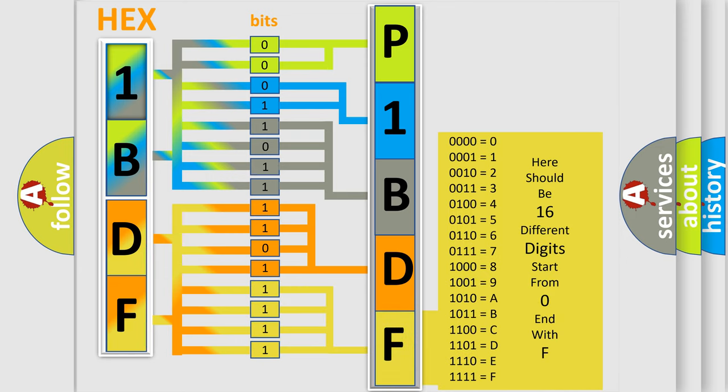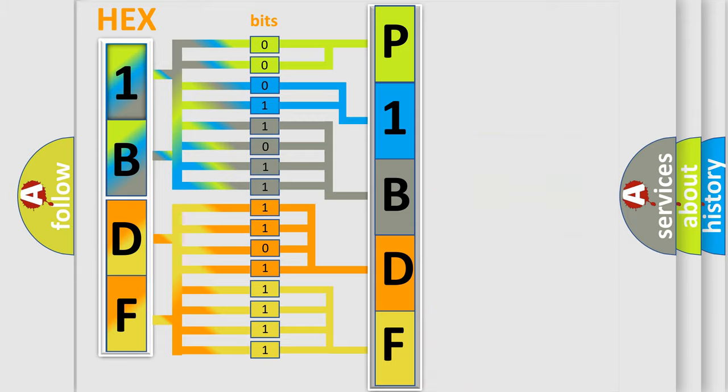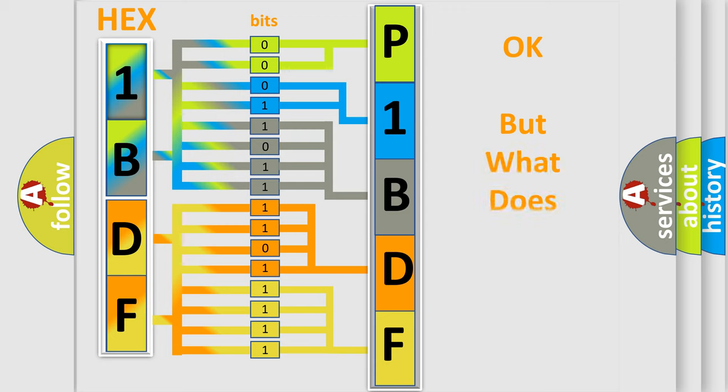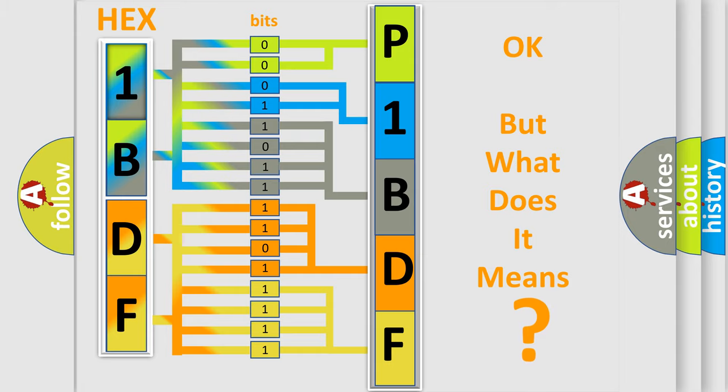We now know in what way the diagnostic tool translates the received information into a more comprehensible format. The number itself does not make sense to us if we cannot assign information about what it actually expresses.